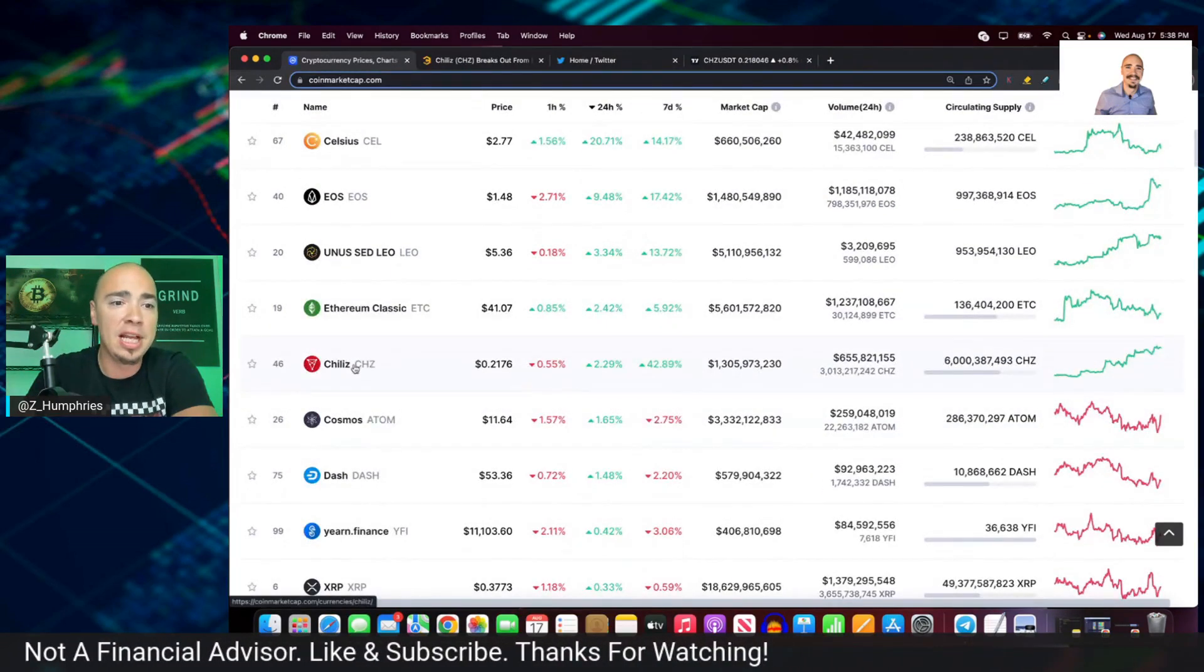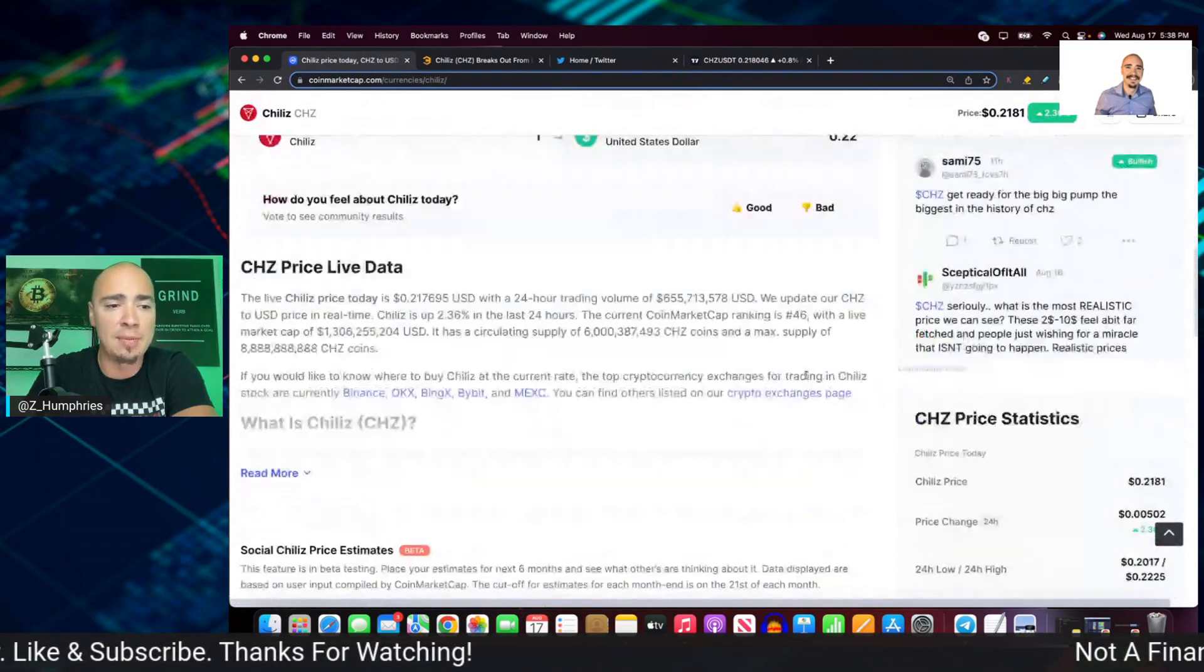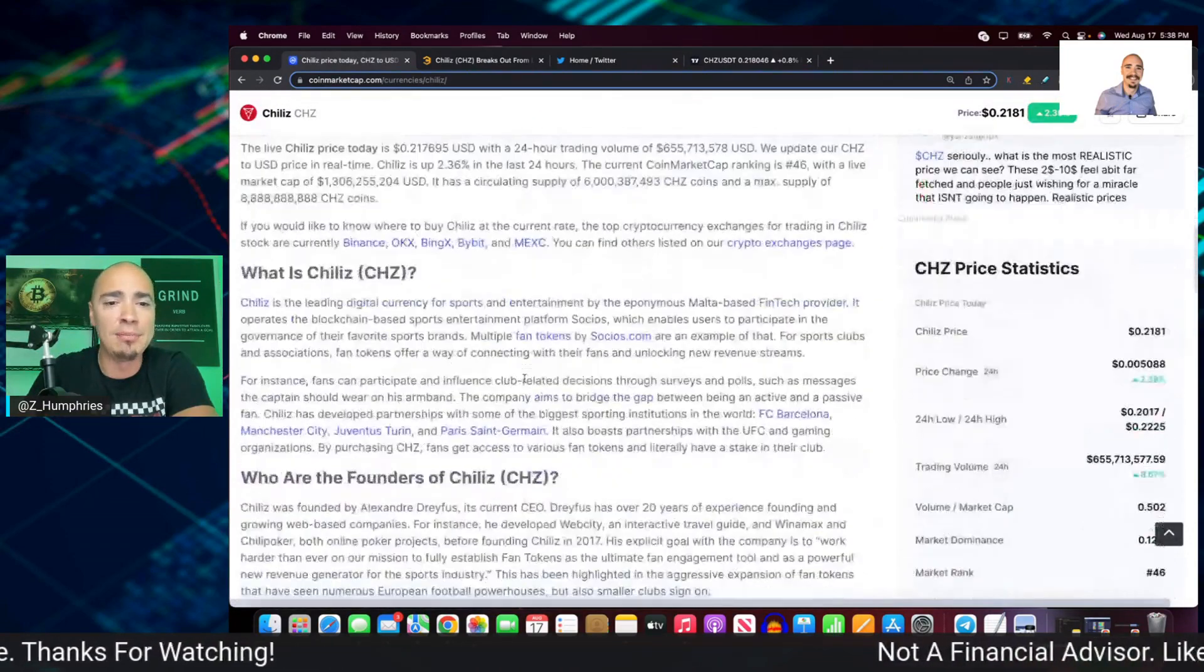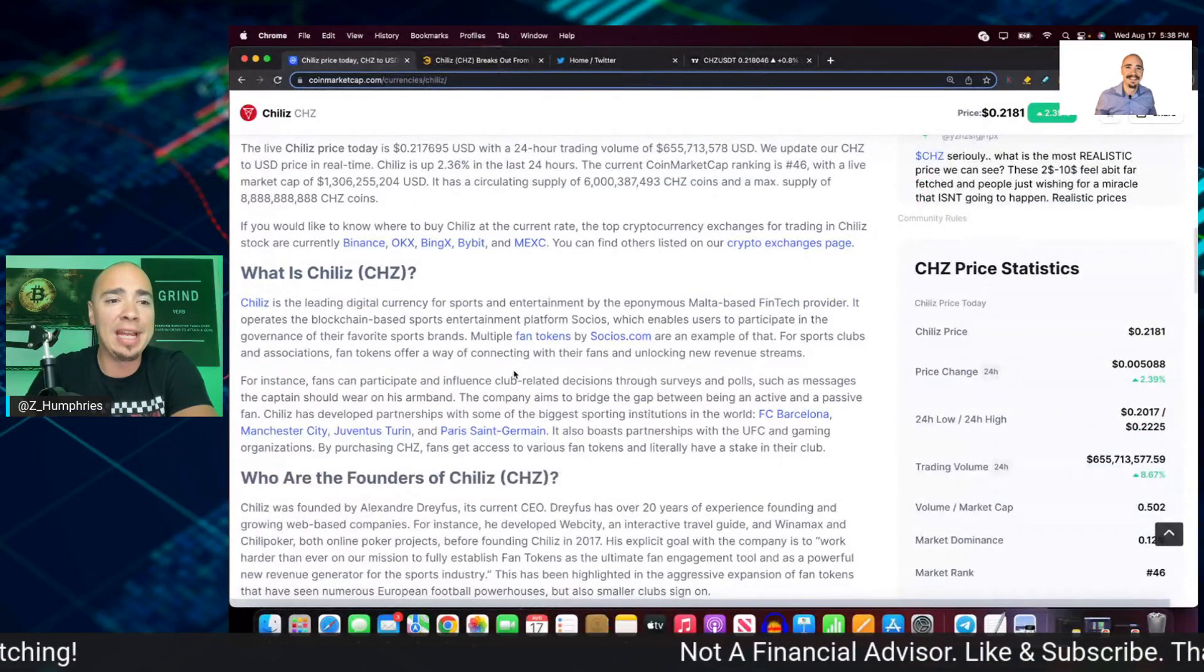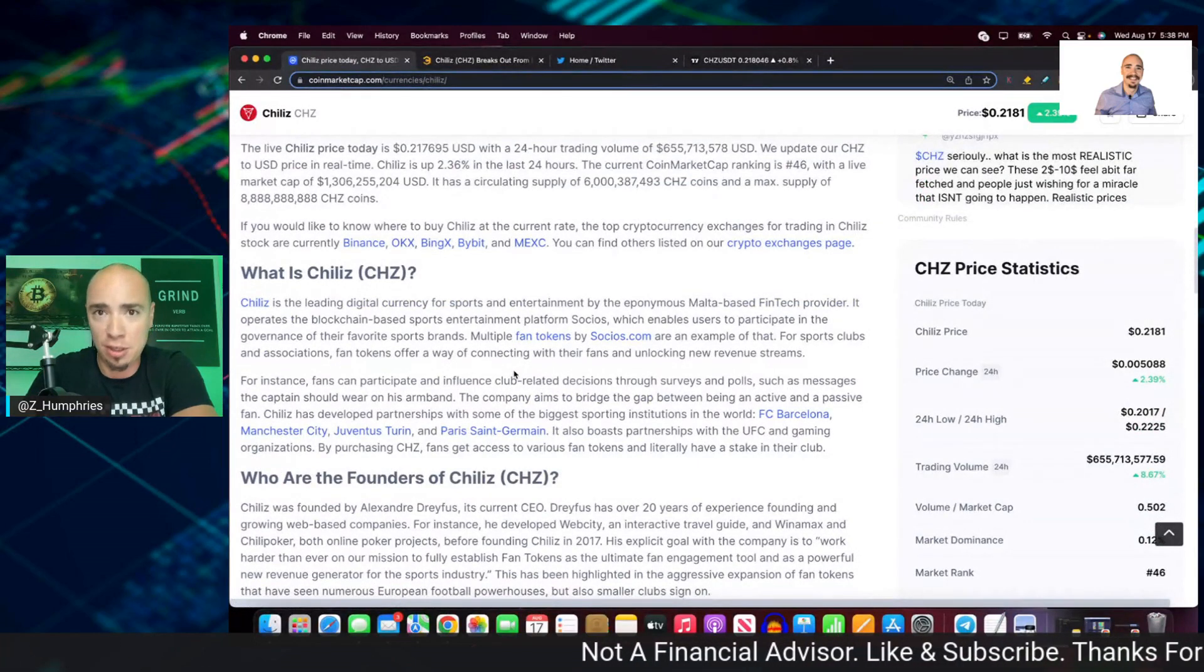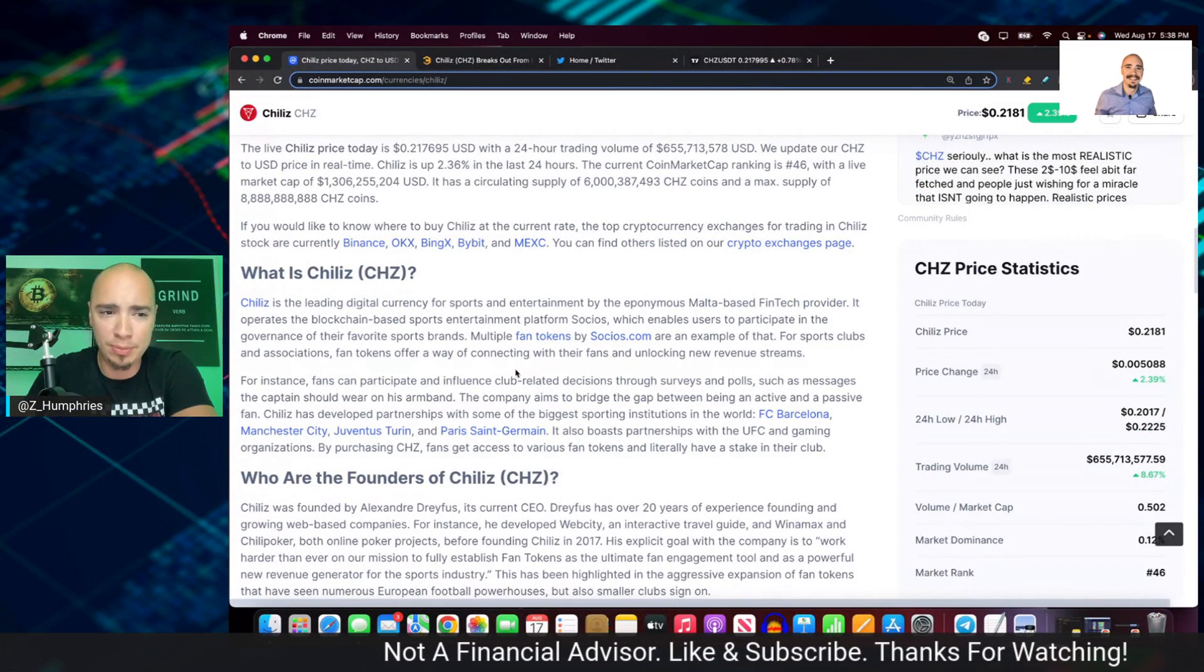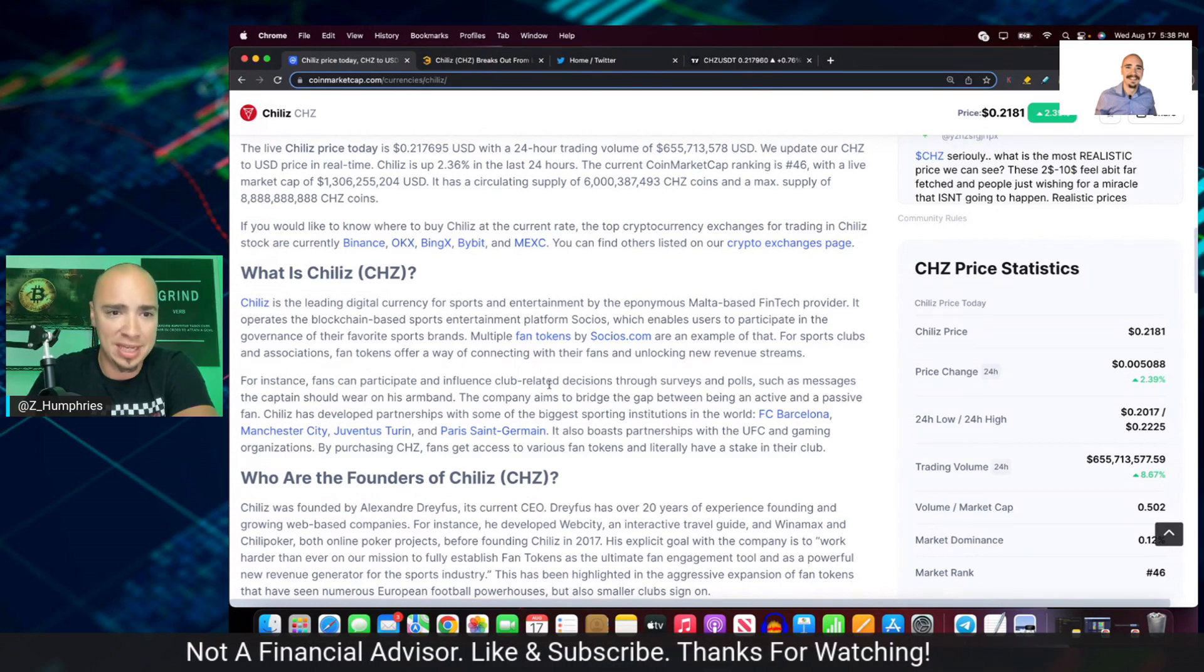Now, this one is a very interesting project. We talked a lot about it late last year, really middle of last year. And fan tokens, sports, crypto, this is where Chiliz comes in, right?